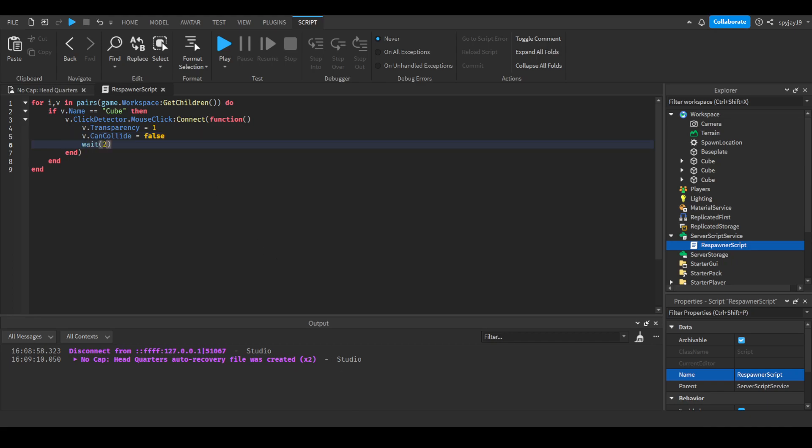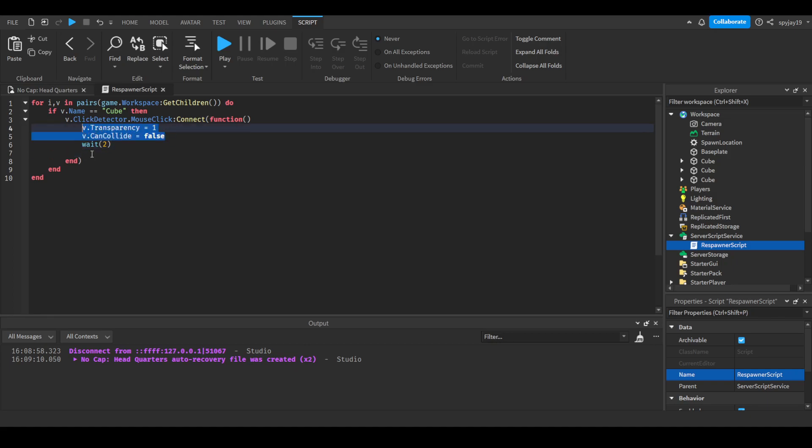Then we'll put a wait two seconds. Then we can just copy and paste this and then just do the complete opposite. Make that zero and then set the true, and boom, we are done.